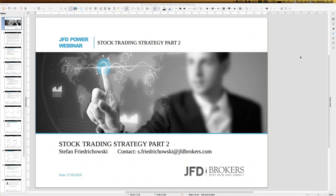Today we have the 27th of September 2018 — more or less only three remaining months this year. There has already been a lot of stories this year, but what matters is what we do for trading. Today once again it's around stock trading, so we really talk a second time here about stock trading.